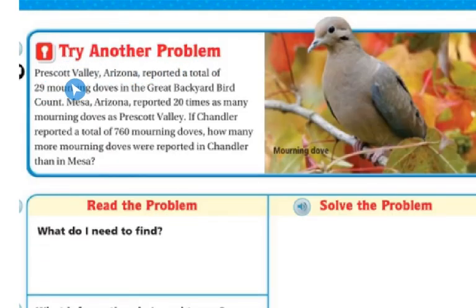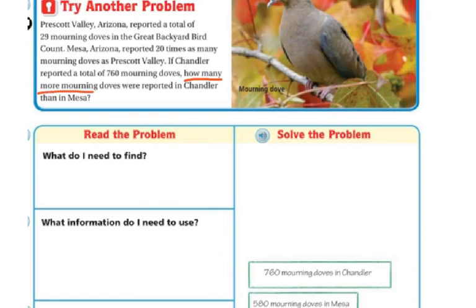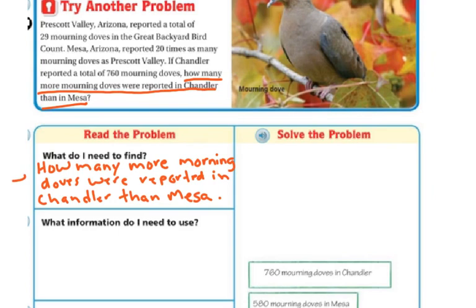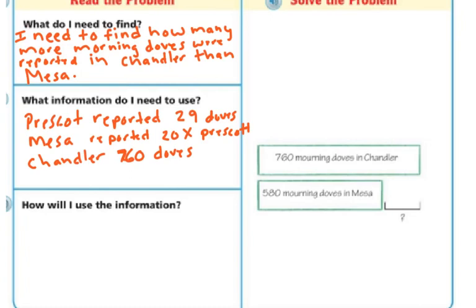Let's try another problem. Prescott Valley, Arizona reported a total of 29 mourning doves in the Great Backyard Bird Count. Mesa, Arizona reported 20 times as many mourning doves as Prescott Valley. If Chandler reported a total of 760 mourning doves, how many more mourning doves were reported in Chandler than in Mesa? I need to find how many more were reported in Chandler than in Mesa. Prescott reported 29 doves, Mesa reported 20 times what Prescott had, and Chandler reported 760 doves.